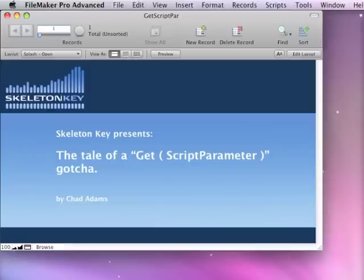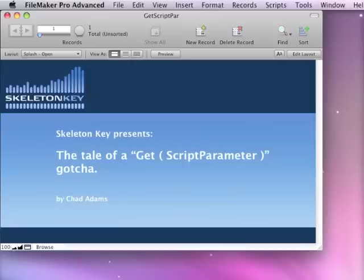I'm creating this video to demonstrate a gotcha that I found with Get ScriptParameter and how it behaves differently between FileMaker 10 and FileMaker 11. The examples in this video are not necessarily endorsements for the techniques used, but if you're like me, you see a lot of different techniques and this is one I ran into recently.